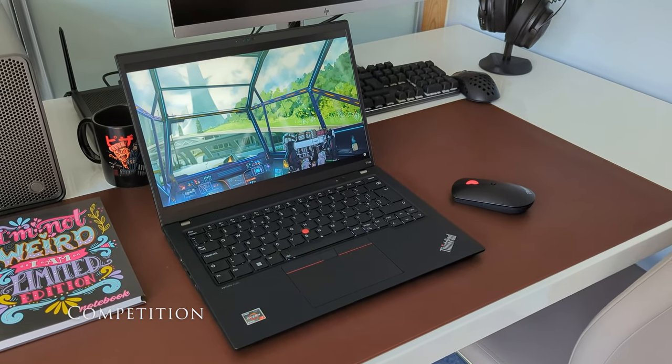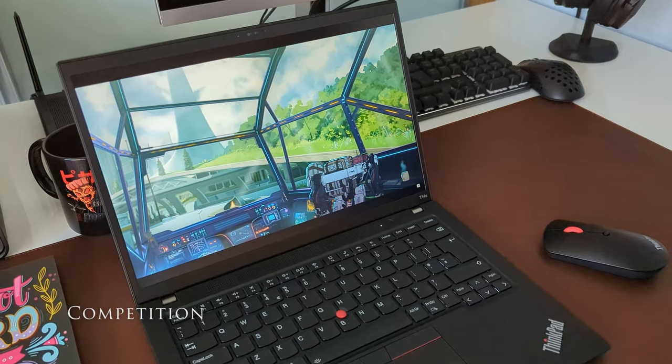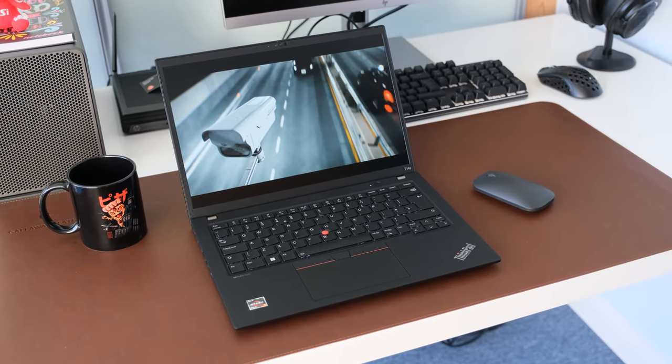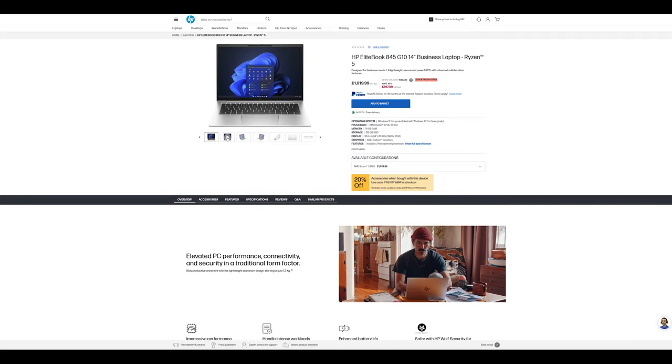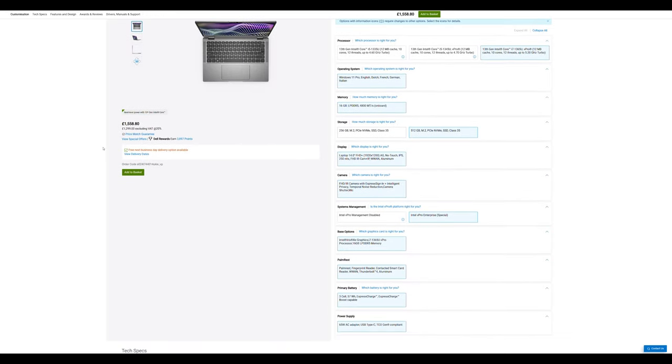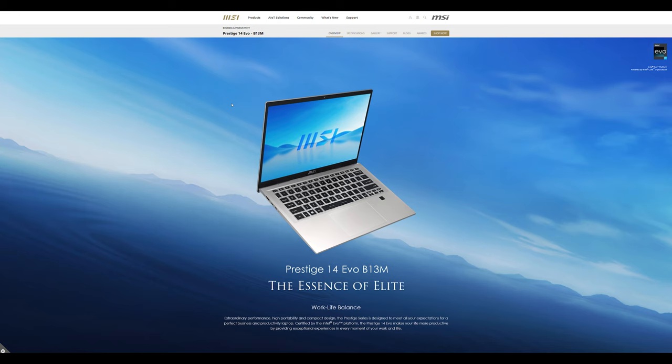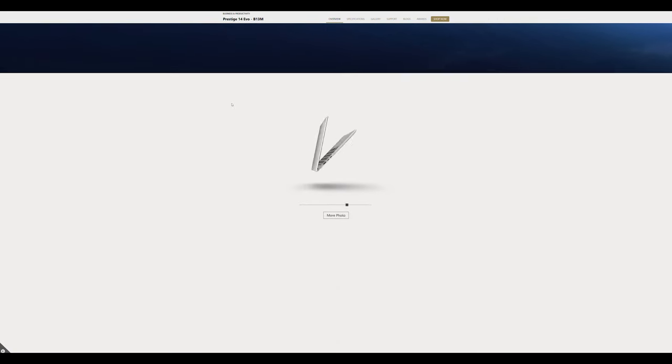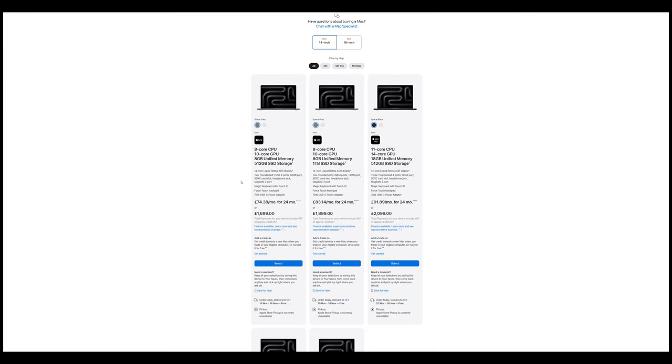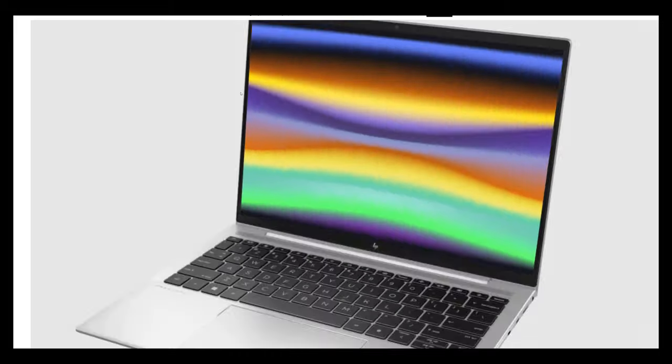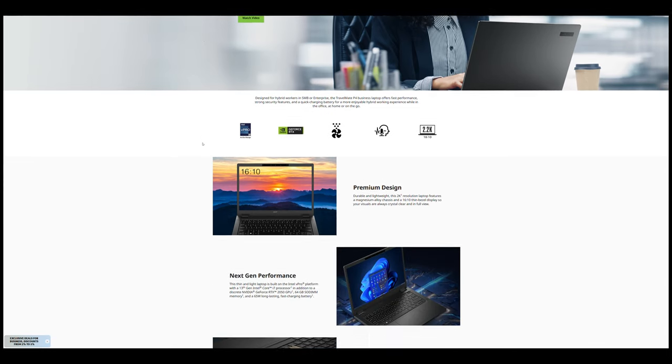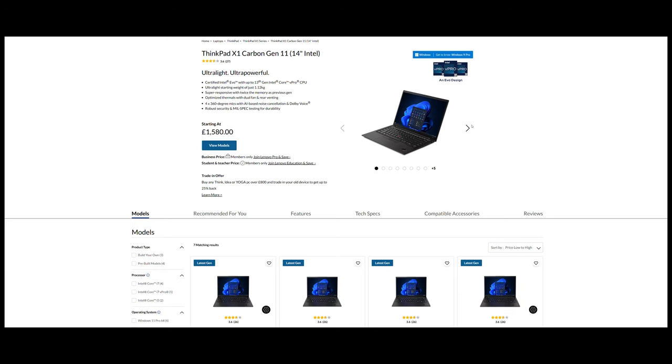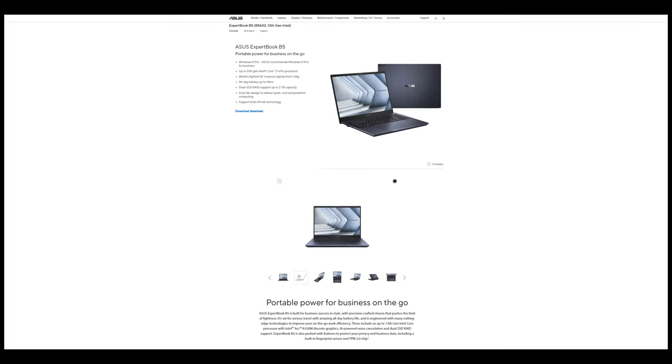If you were in the market for a 14-inch business ultra-portable, what other laptops would you be looking at? In no particular order, here's some to consider: HP EliteBook 845 G10, Dell Latitude 7440, MSI Prestige 14 Evo B13M, Apple MacBook Pro 14 M3, HP Dragonfly G4, Acer TravelMate P4 14, Lenovo ThinkPad X1 Carbon Gen 11, ASUS ExpertBook B5-B5602.